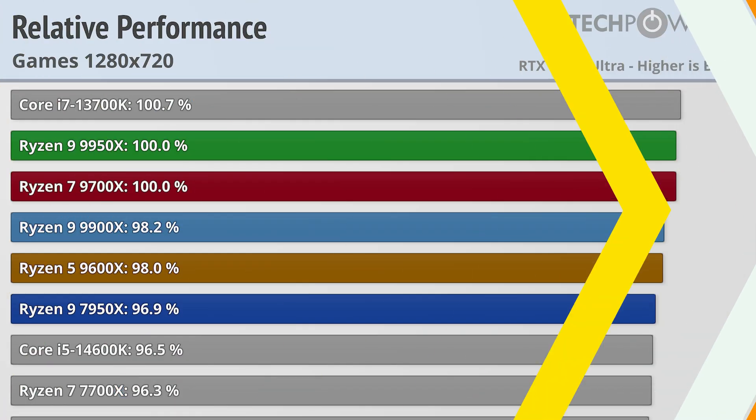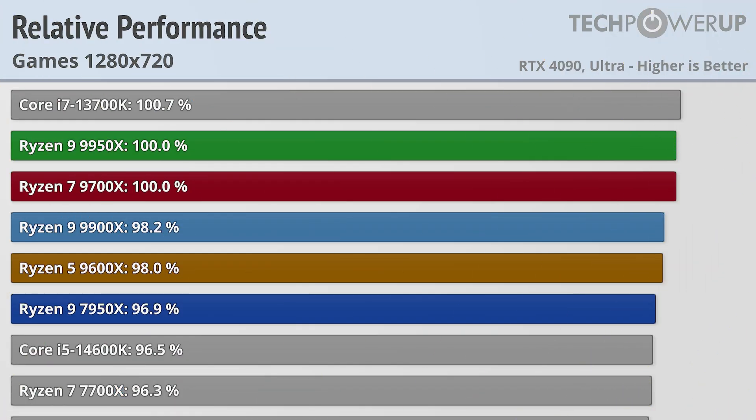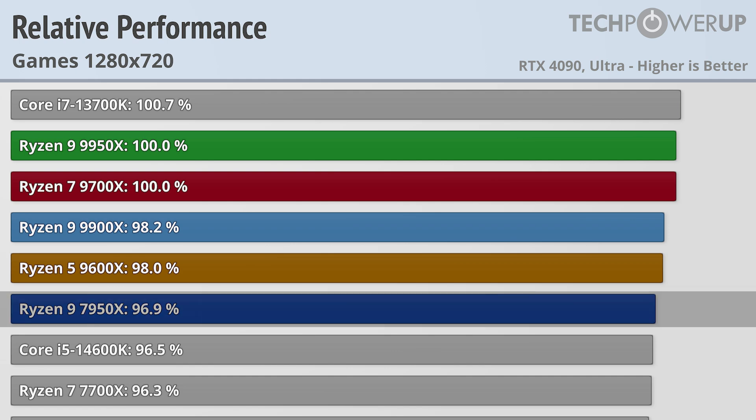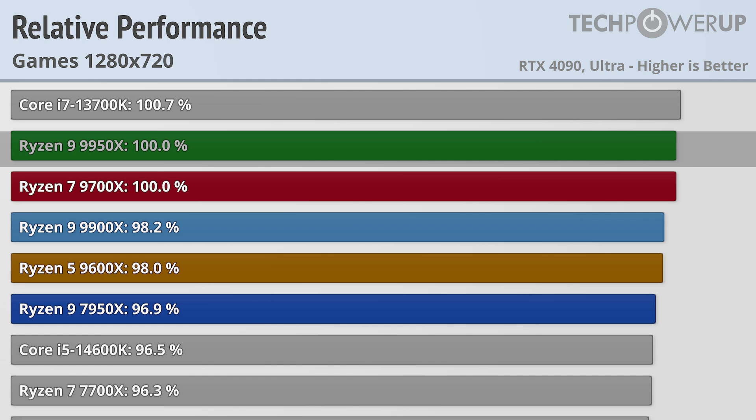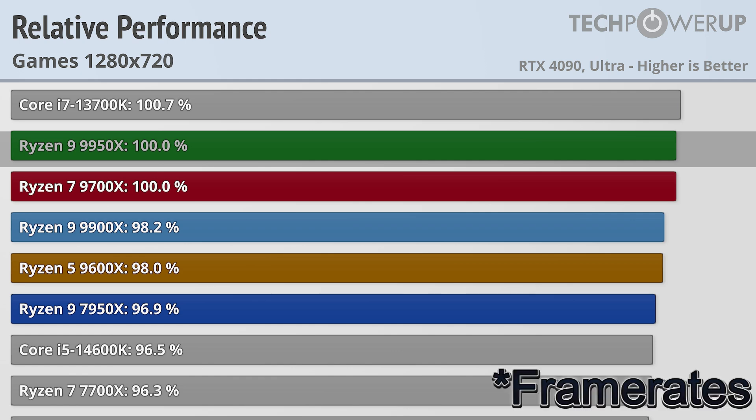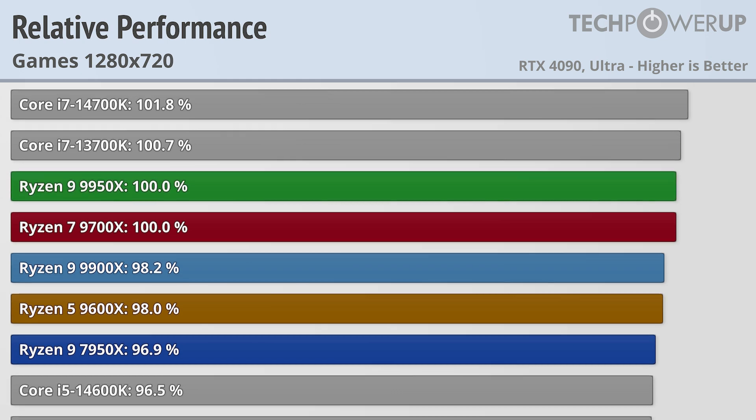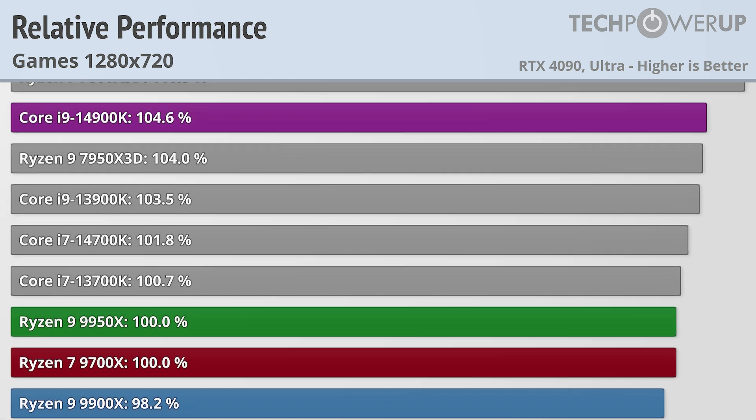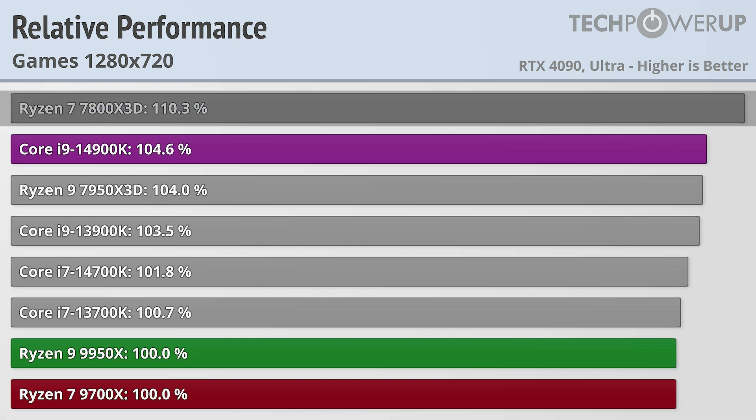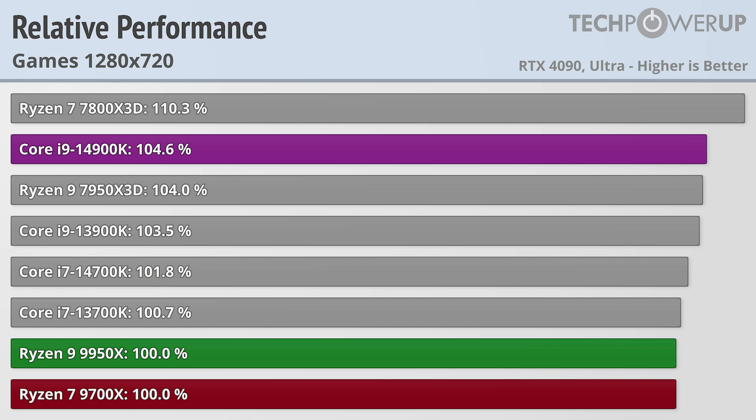The performance delta between all the chips doesn't really change even at a more future-looking 720p, with the 7950X being about 3% slower than the 9950X, which at these high resolutions would be hard to distinguish. The Ryzen 7 7800X3D is about 10% faster than the Ryzen 9 9950X, so gamers looking for the best performance should look at AMD's last generation at least until the X3D variants are released for this generation.